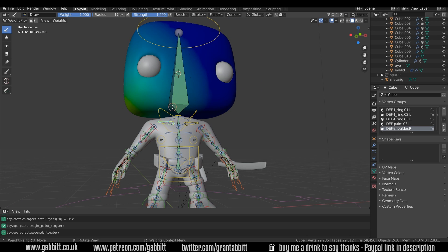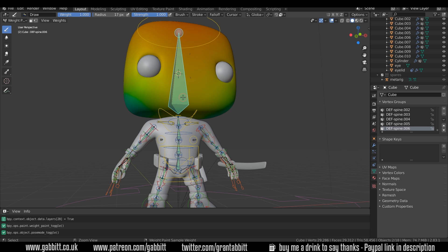So the blue area is fine, that's got no influence of this bone, but it has some here. Now there's a couple of ways of sorting this out. I'll show you the weight painting way first.